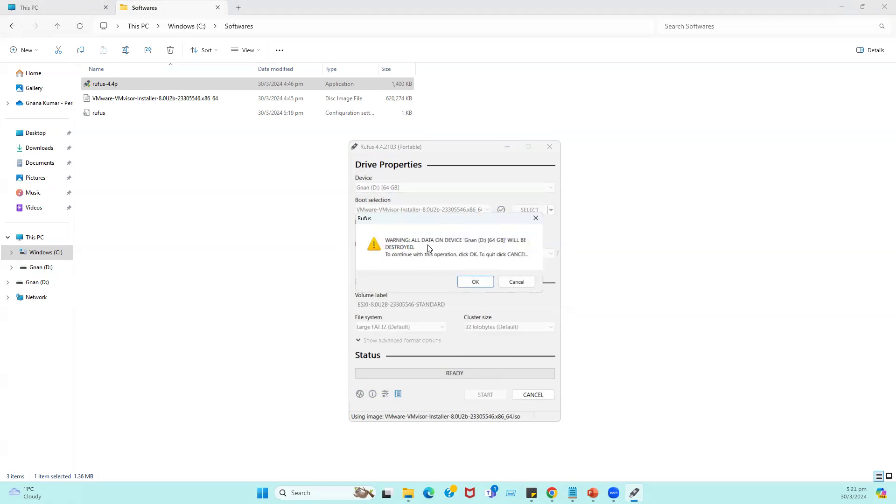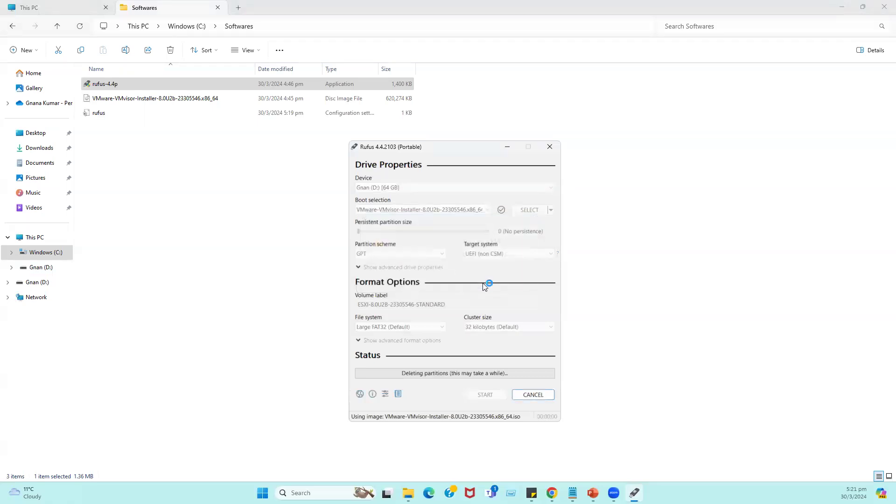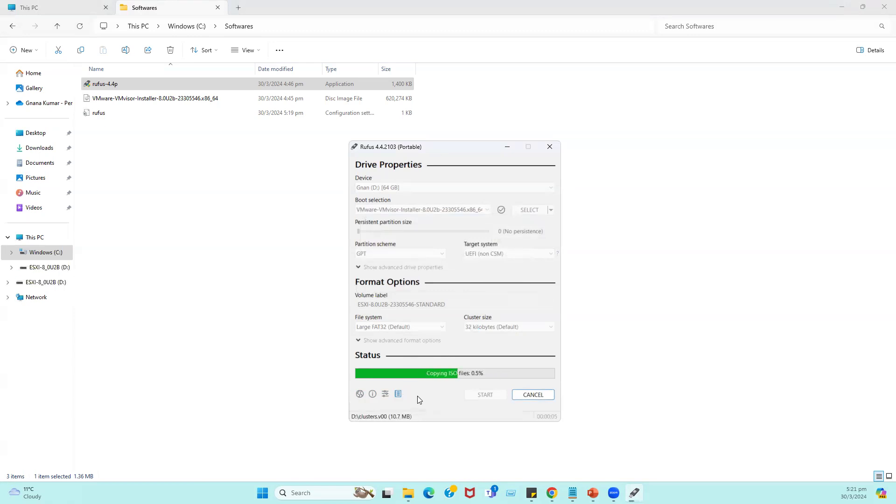Warning message: all data on device will be destroyed. Currently in our USB there is no data, so we are good to proceed. To continue with this operation, we have to click on OK. When you click on OK, it will make our USB to a bootable USB. Currently it's in progress.